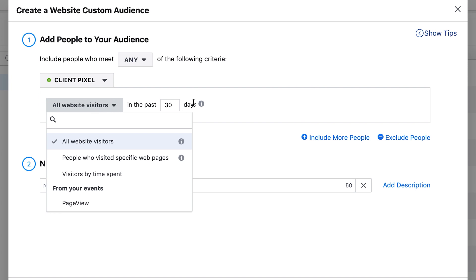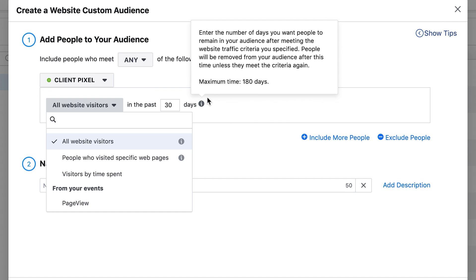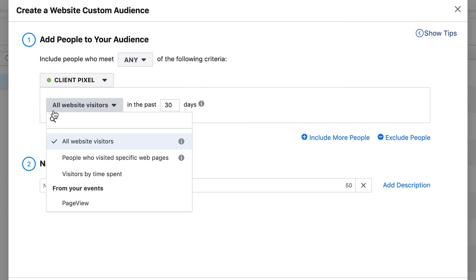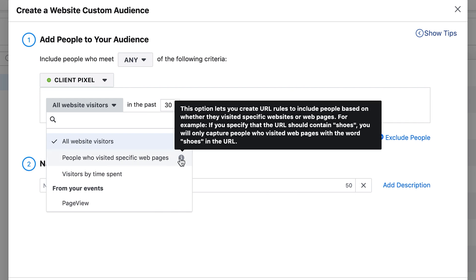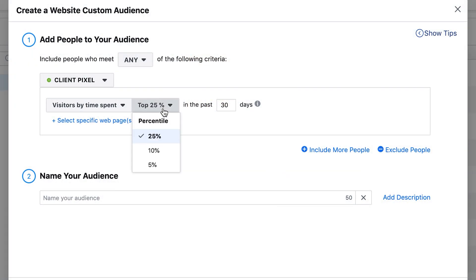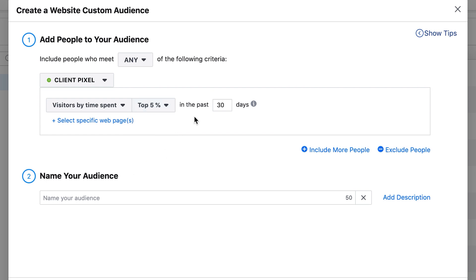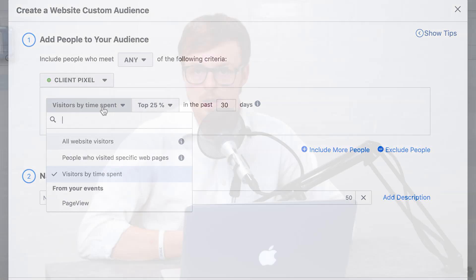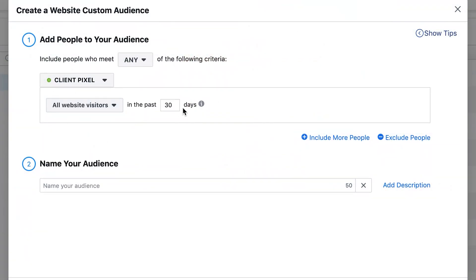You can target all website visitors in the past 30 days, and the maximum window is 180 days. You can also target visitors to specific web pages, or visitors by time spent. If you have a lot of traffic, the top 5% of time-spent visitors are super engaged and very valuable, while the top 25% is a broader quality audience. If your goal is to reach as many people as possible, time-spent filtering may reduce your audience size too much, so choose the option that aligns with your goal.